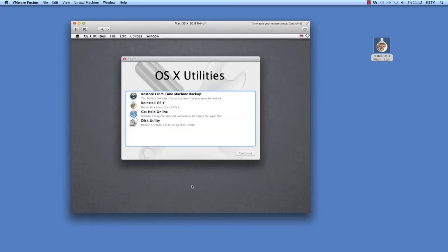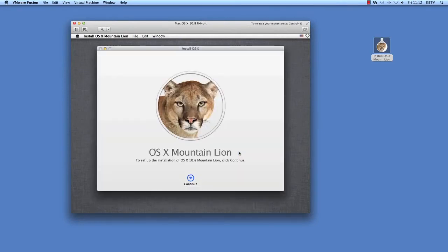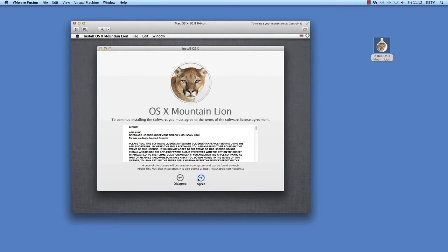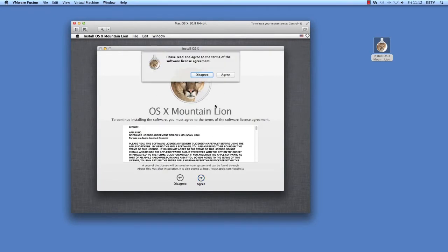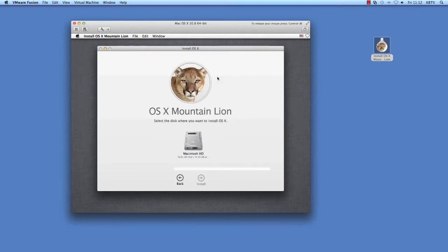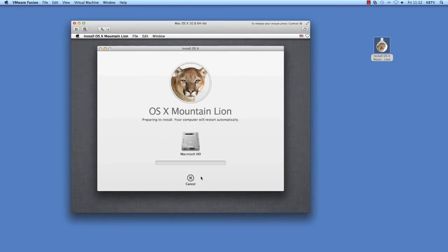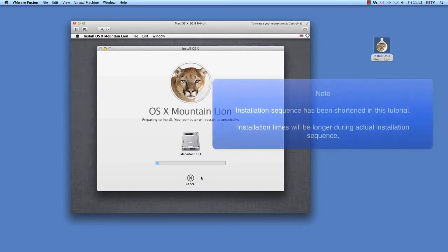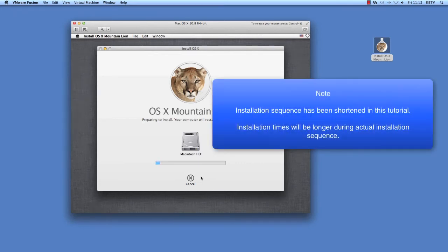When prompted, select Reinstall macOS X and click Continue. Agree to the license agreement and follow the prompts to begin the installation.